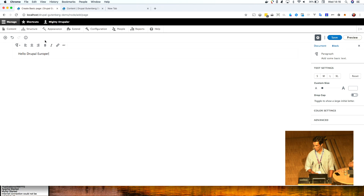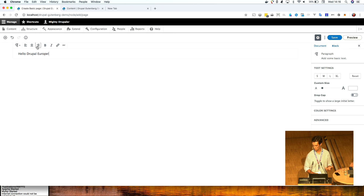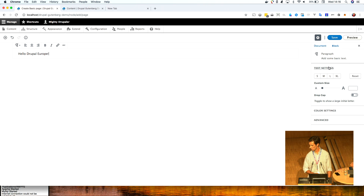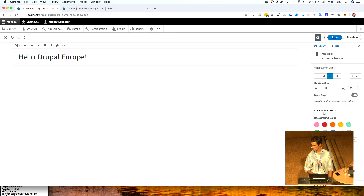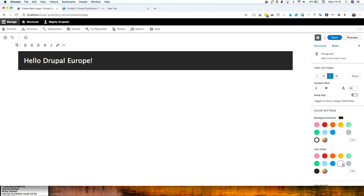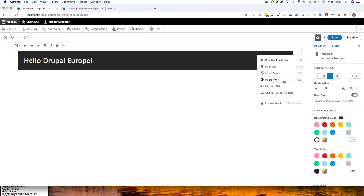What happened here is that a new paragraph block was created. You have things like the normal options for rich text editing. And then at the sidebar, you have these settings, like text settings that control the size and color settings. Every block has its unique sidebar settings. But each block also has some common options, like hiding the settings, duplicate, insert before, after, edit HTML, remove, and this nice feature: add to reusable blocks. This feature allows you to save any block with its current settings and content, and reuse it.